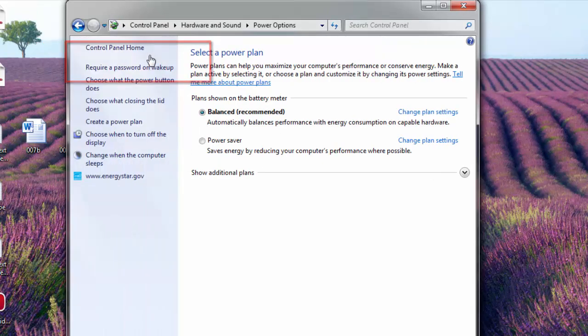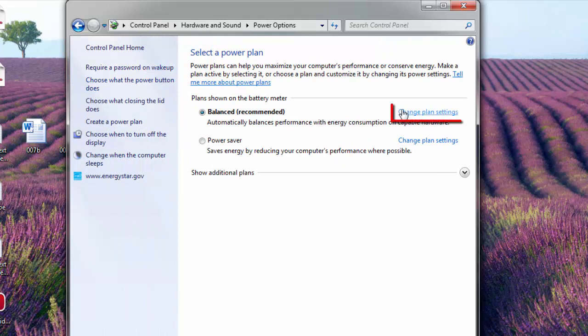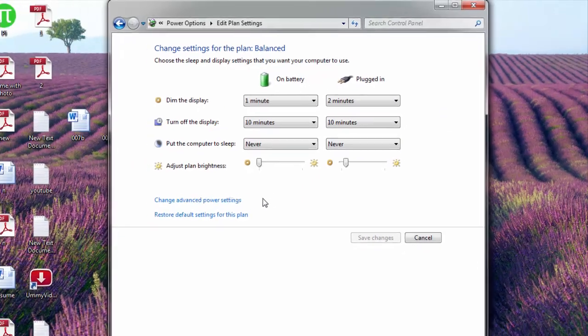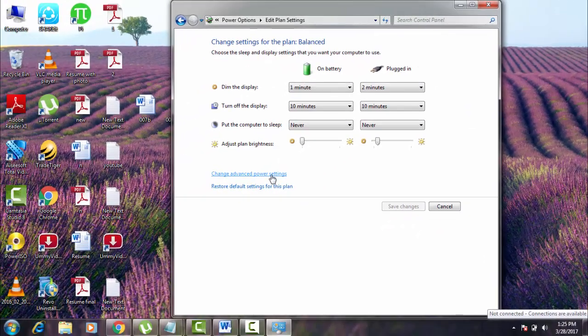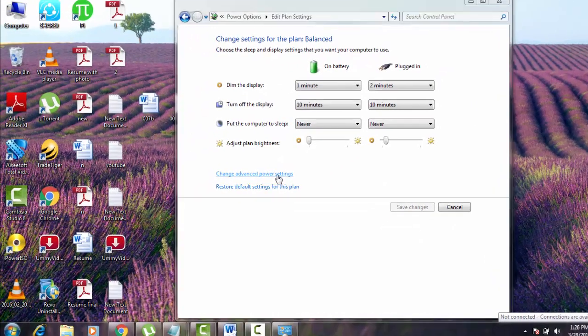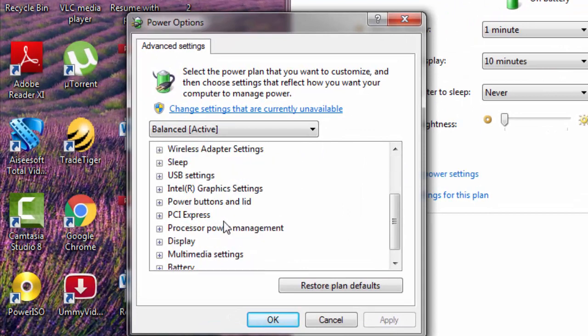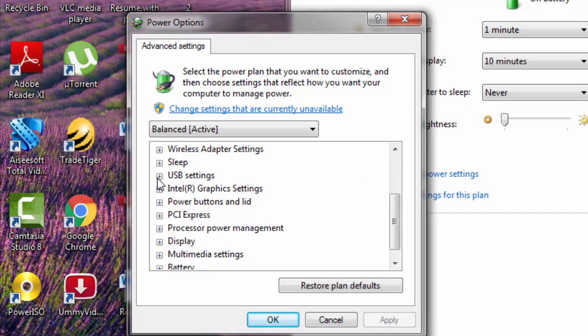Here you can see change plan settings. Hit on that. And then you go to advanced power settings. In advanced power settings you can see an option like USB settings. Just expand it.